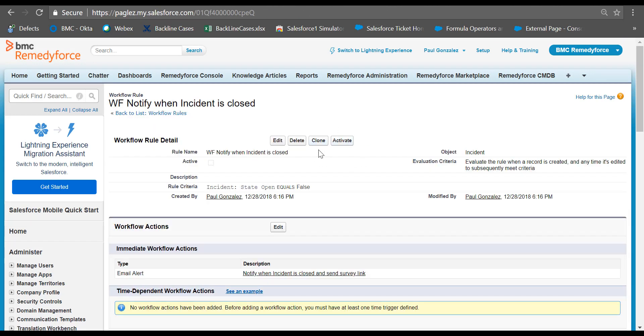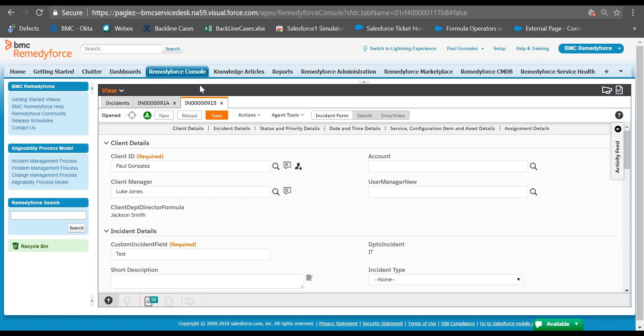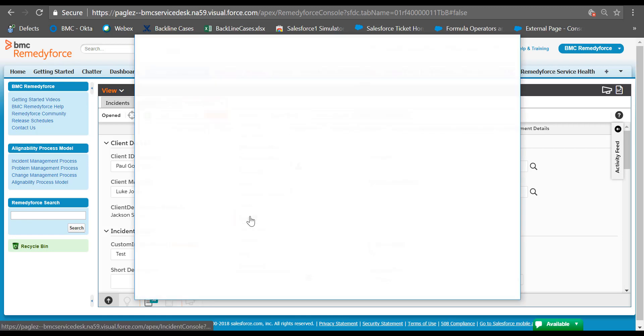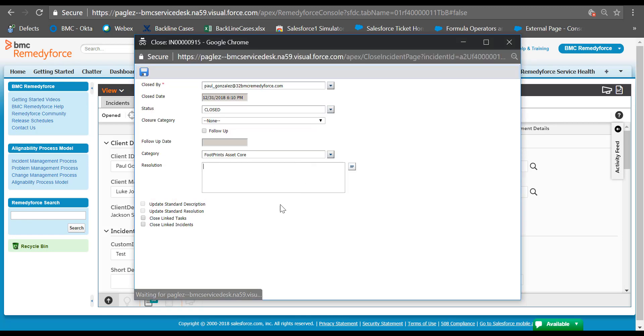Finally, let's activate our workflow rule and make it work. In this demo, I'm going to close this incident record so the workflow rule can be triggered and will send the closure notification email.